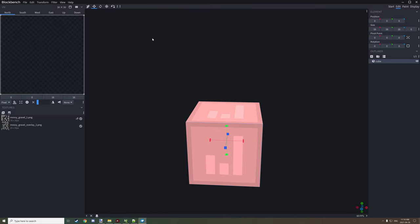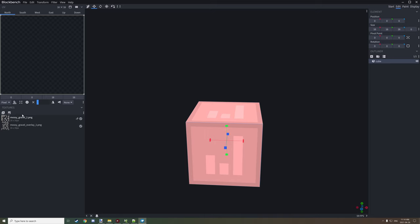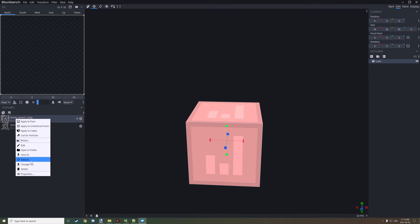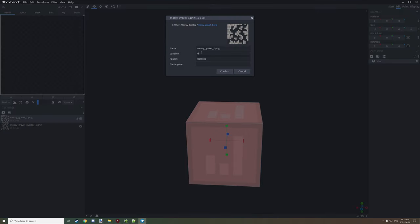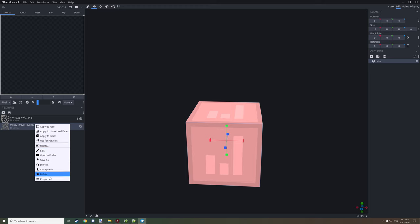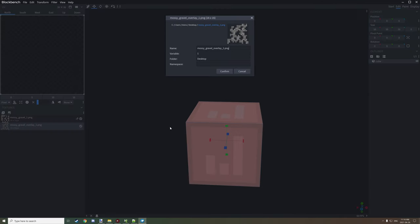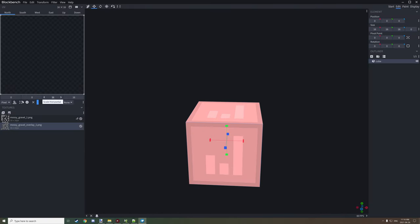After we've created the textures we can import them, and then we want to set the properties for the variable so we can know what textures are which when we import to mCreator. This one is our block texture and the other one is our overlay, so we're going to name this one 'overlay' and hit confirm.